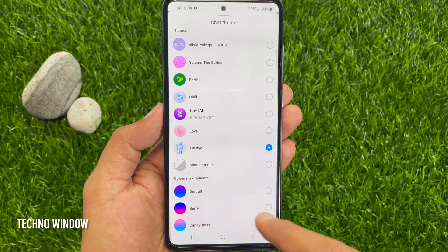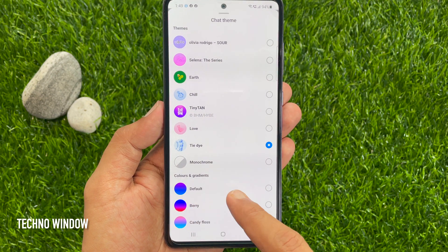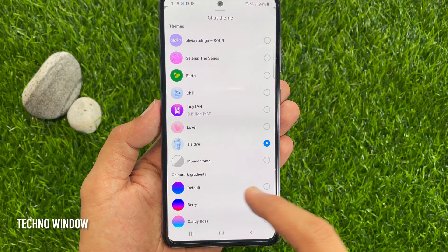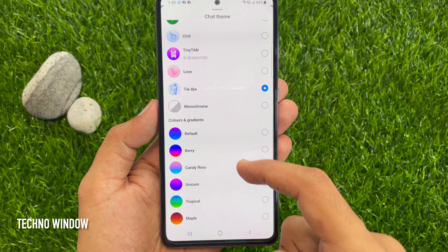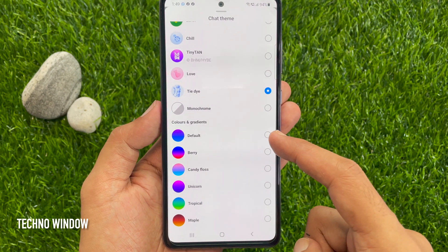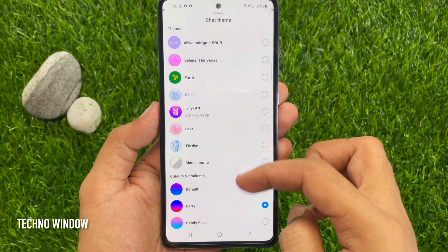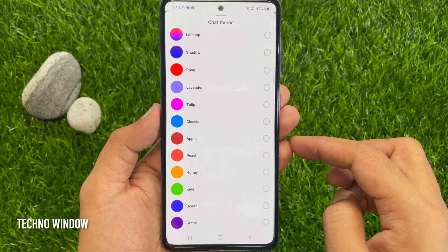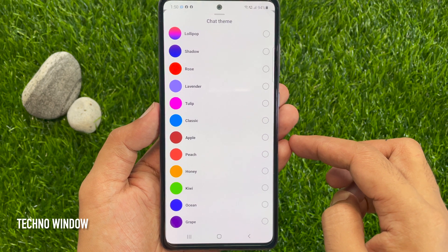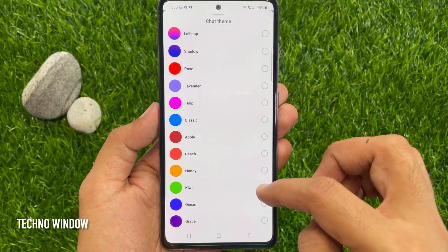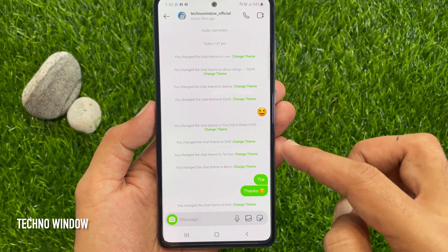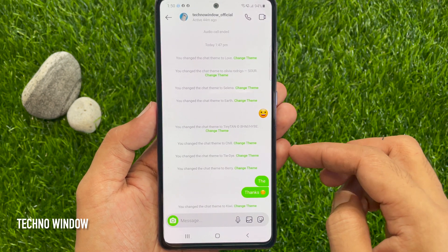If you would like to change chat bubble colors, from the color section, select colors. Here, you'll see different kinds of colors. Choose your one. So, these are the steps to change Instagram chat theme and color.